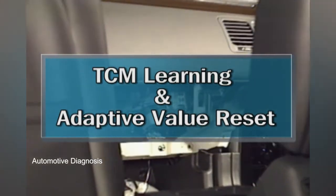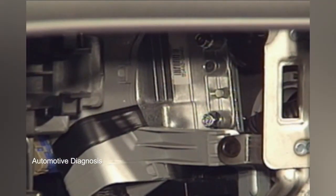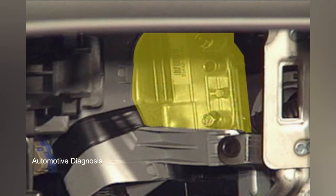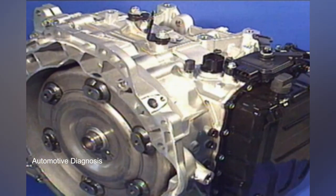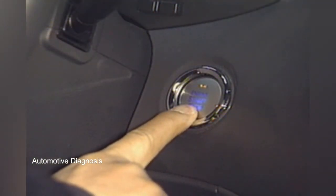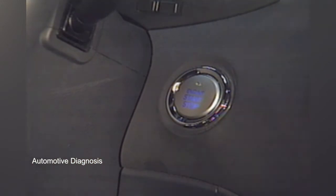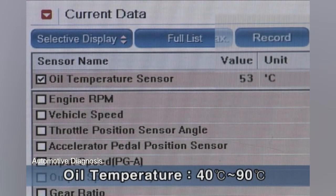TCM learning and adaptive value reset. TCM learning should be performed whenever exchanging a TCM or transmission assembly. To perform the learning, start the engine and perform the learning when the oil temperature is between 40 to 90 degrees Celsius.